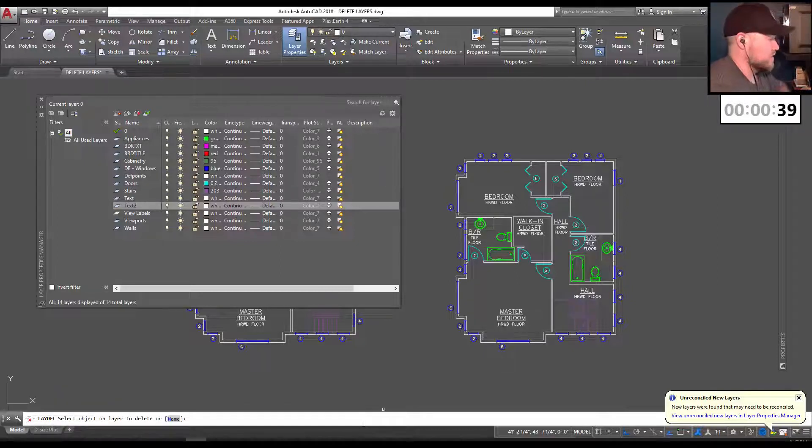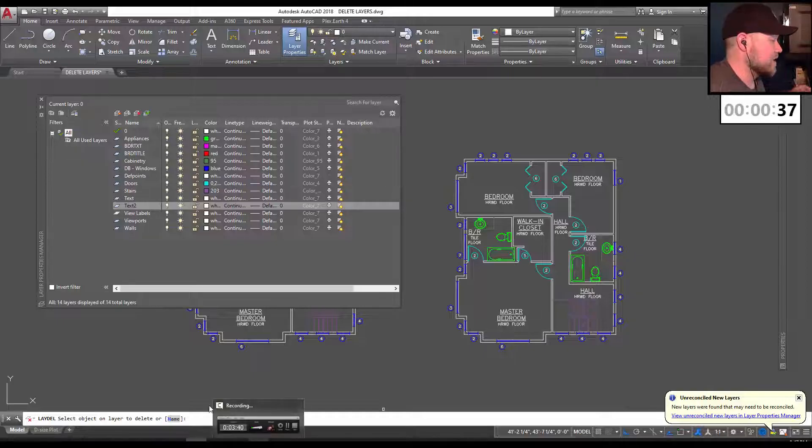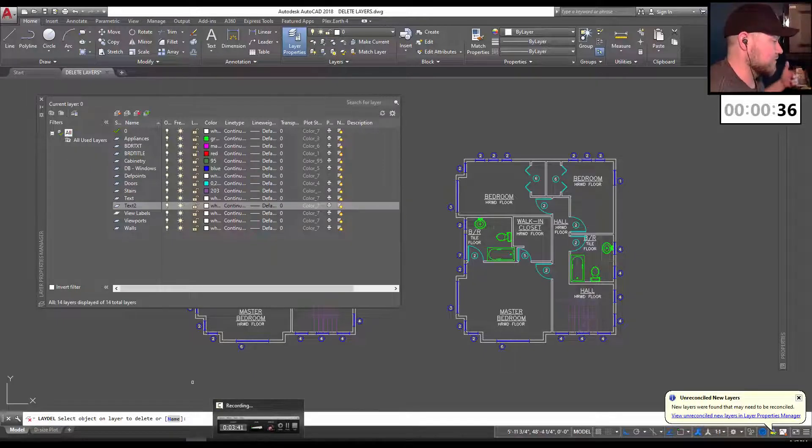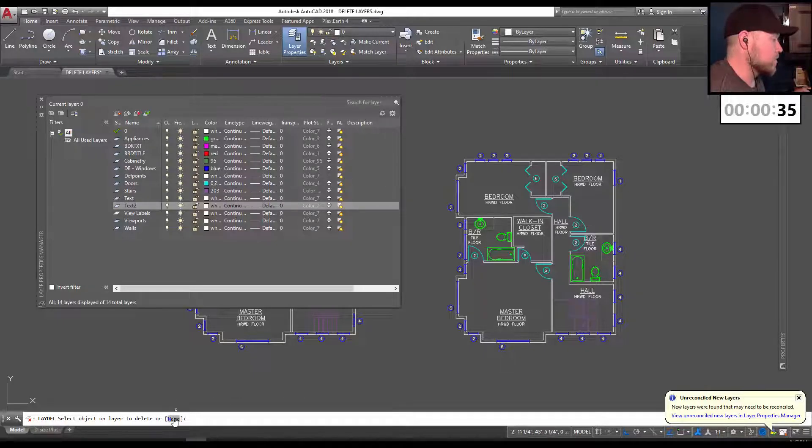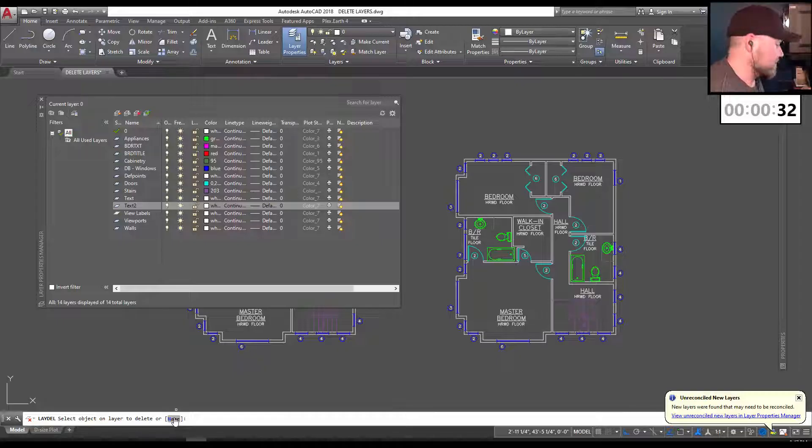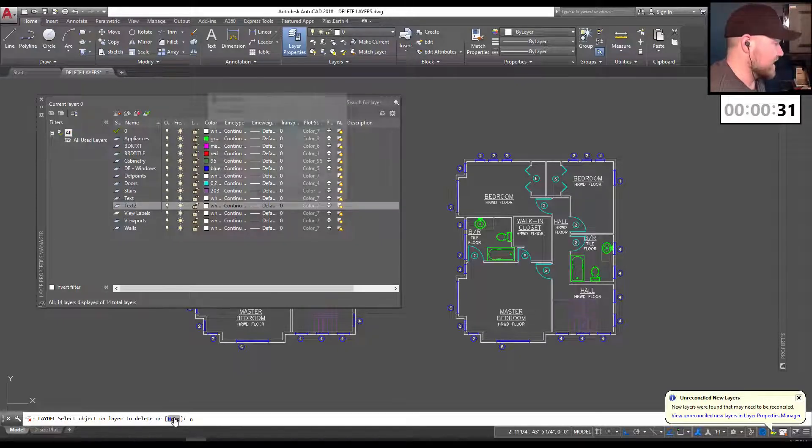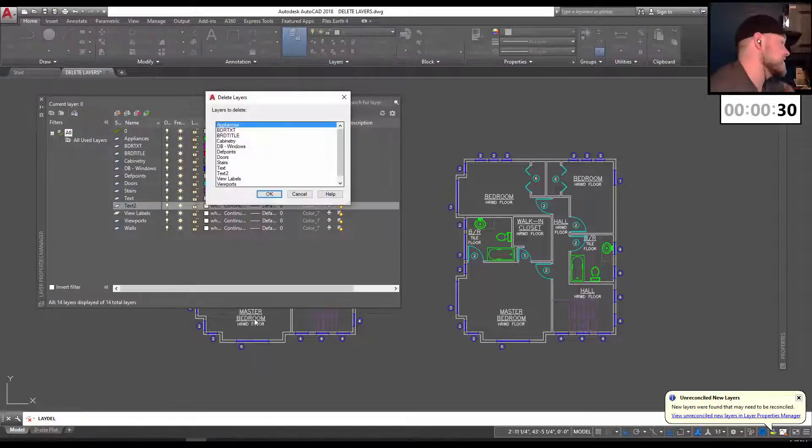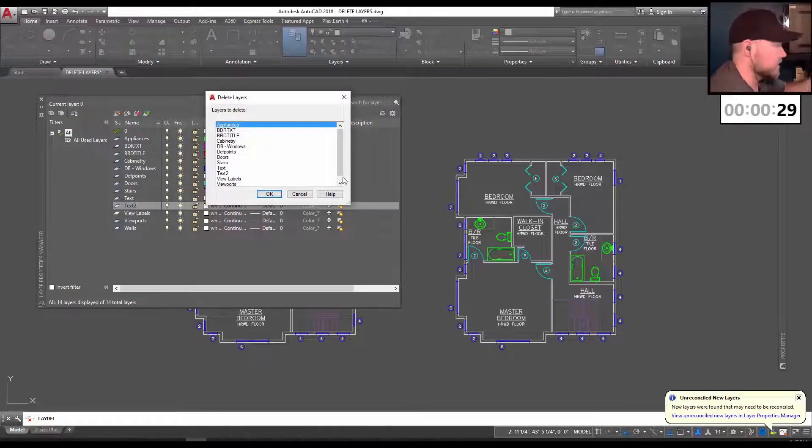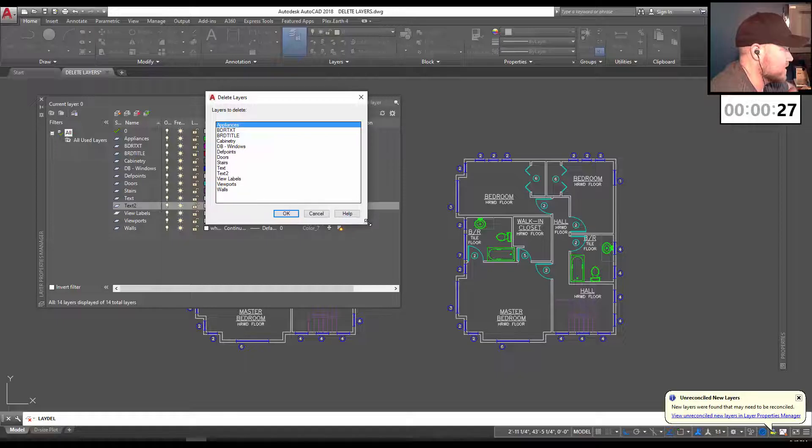From here, you can type in the name of the layer you want to force delete or simply click the name button down here or type N and hit enter. This is going to give you a window showing all of the layers within your drawing.